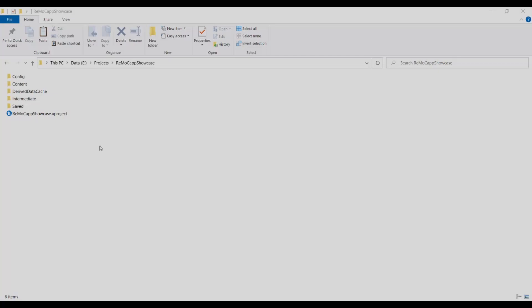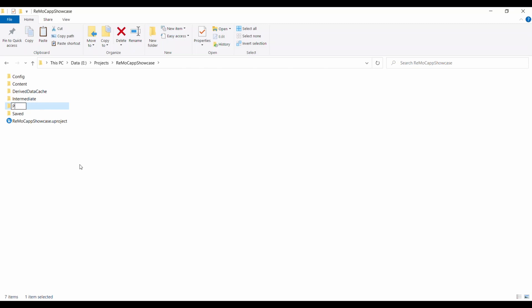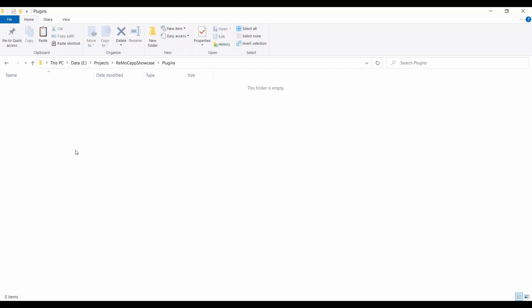Once you have created the project, close Unreal Editor and navigate to the project folder in a Windows Explorer window. In the root folder of the project, check if a folder named Plugins already exists. If it doesn't exist, create a new folder and name it Plugins. Open the newly created Plugins folder and press Ctrl-V to paste the plugin folder we copied earlier.